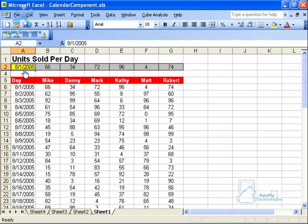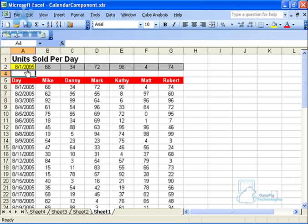It's important to remember that the output of the calendar component is always a simple date — either a date, a day, a year, or a month. It doesn't actually work as a selection component; it simply outputs one particular variable. In this case I want the date to come out.